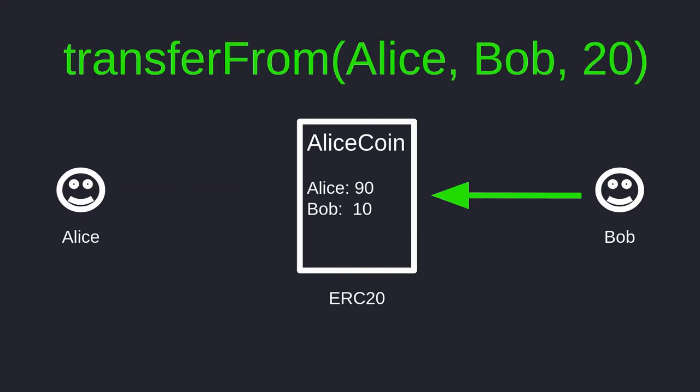In order for Bob to withdraw 20 tokens from Alice, he will call the function Transfer From. And he will get 20 tokens, so that Alice now has 70 and Bob has 30 tokens. So these are the steps that are involved to withdraw tokens from another token holder.